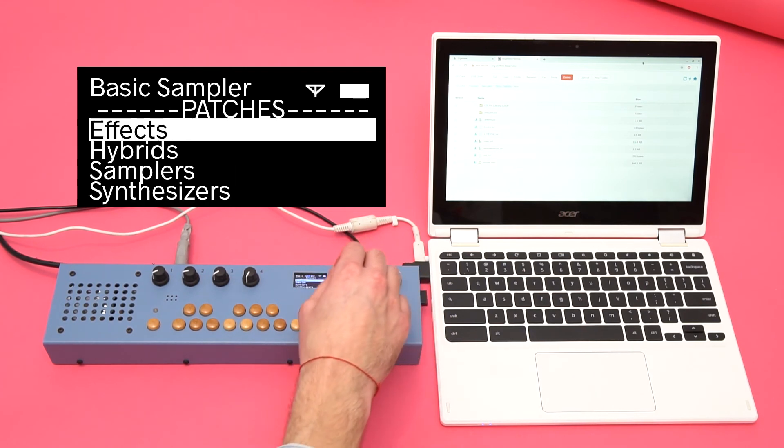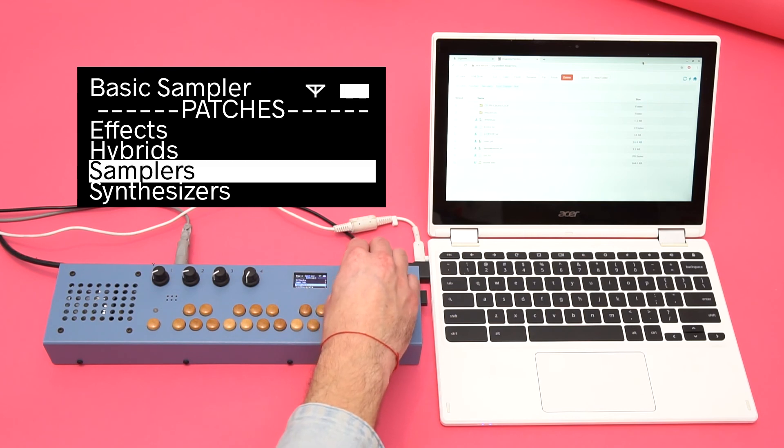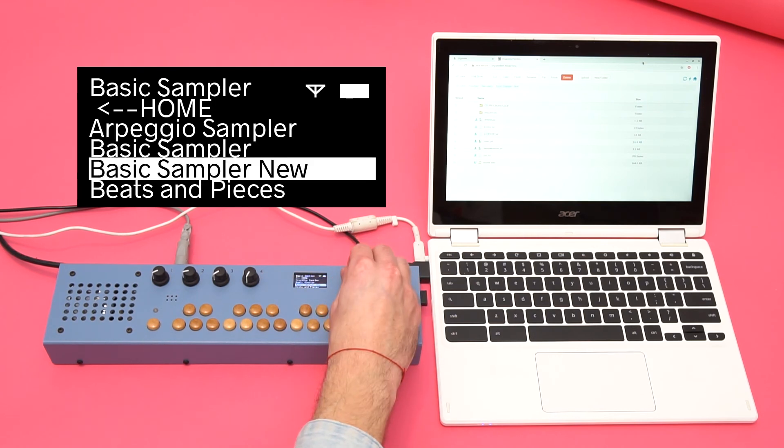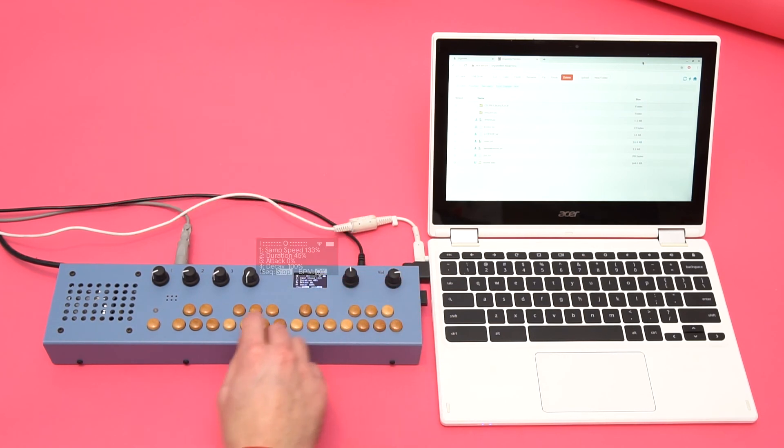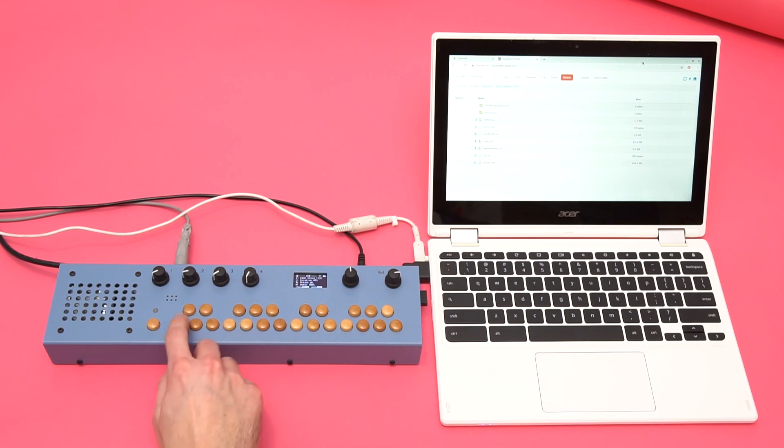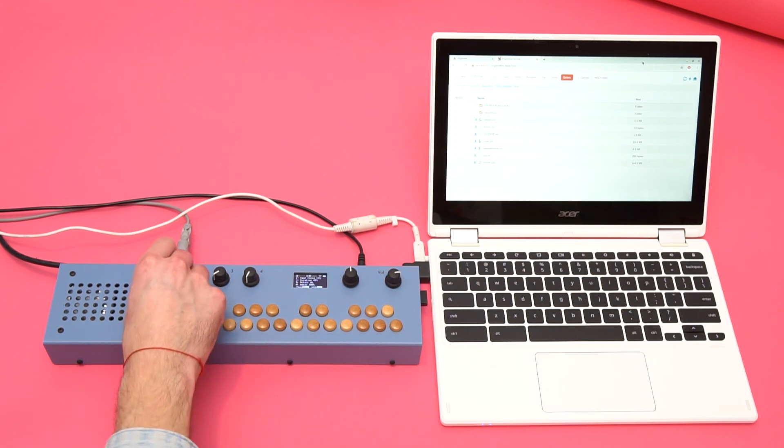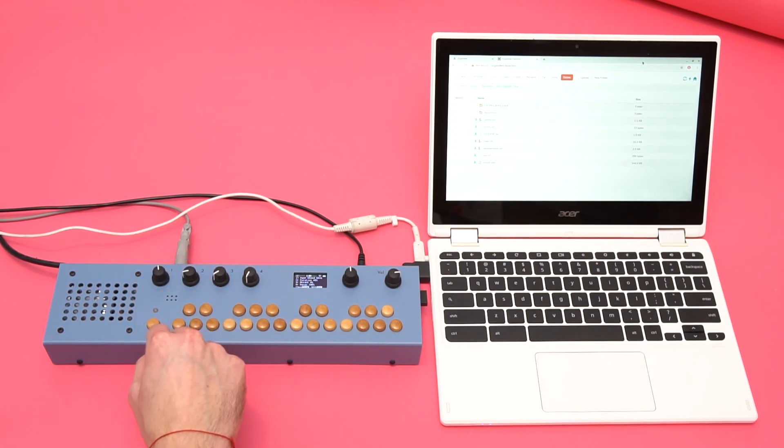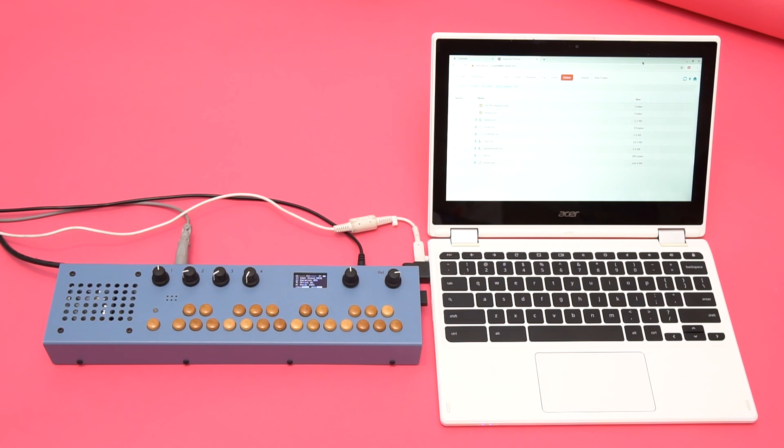Now I can open my new patch. Now that my new sound is loaded, I can make some music.